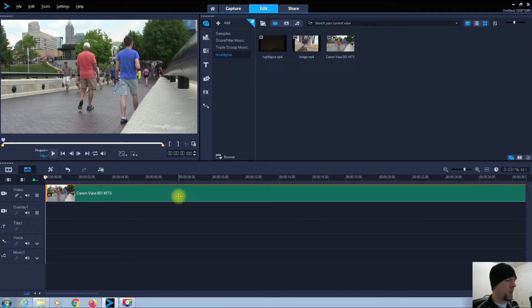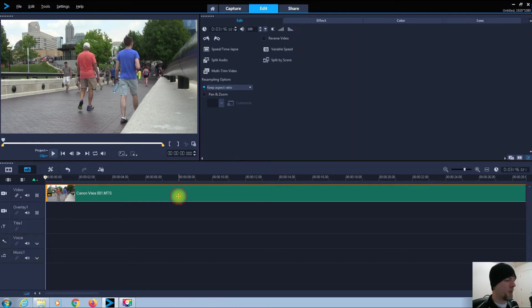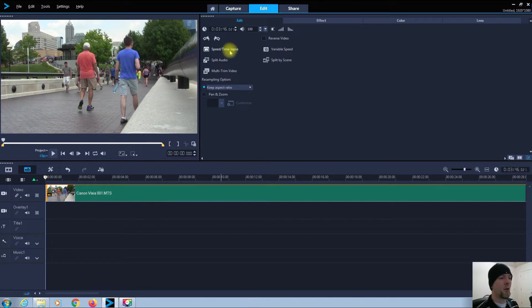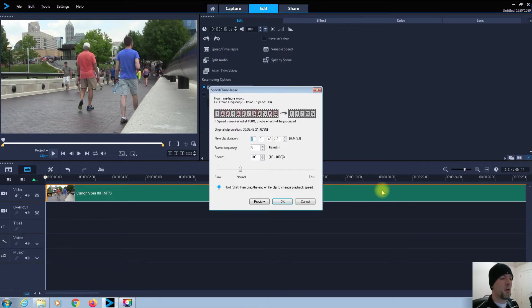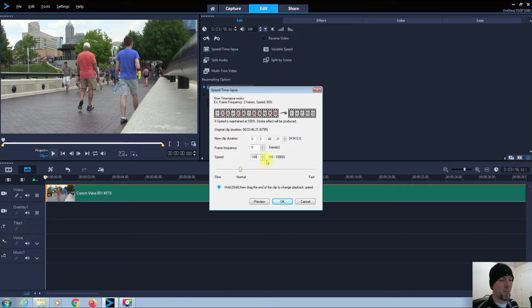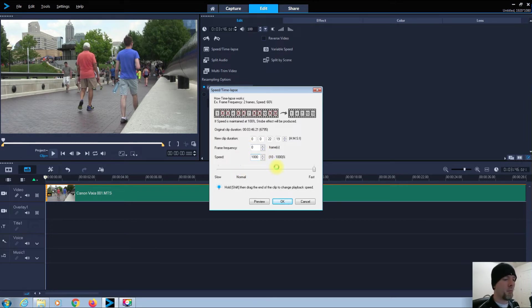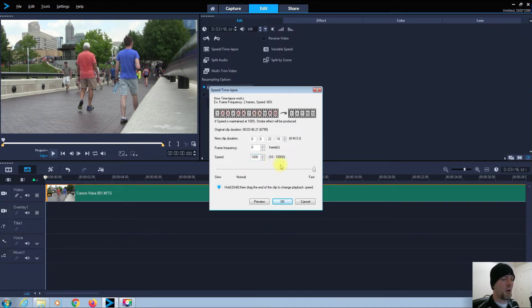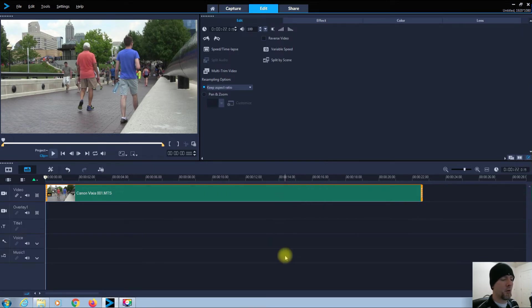Okay, so in order to create a time-lapse, I want to double-click on that, click Speed Time-lapse, and let's just change the speed here to 1000. That's the maximum, and this is how I create a video time-lapse. Just click OK.